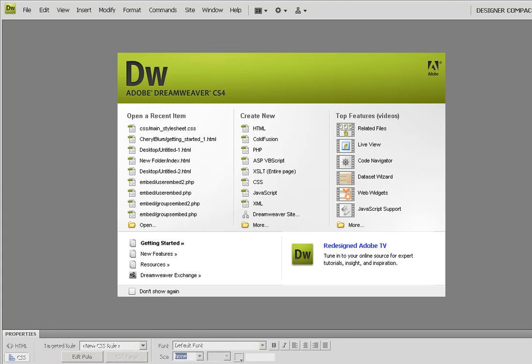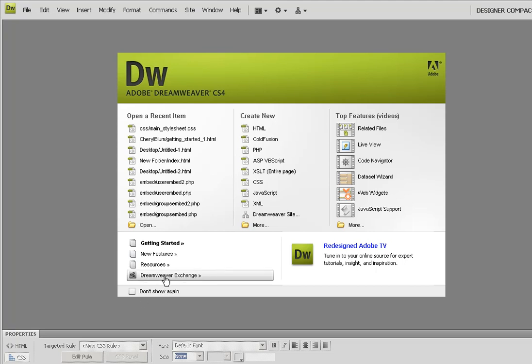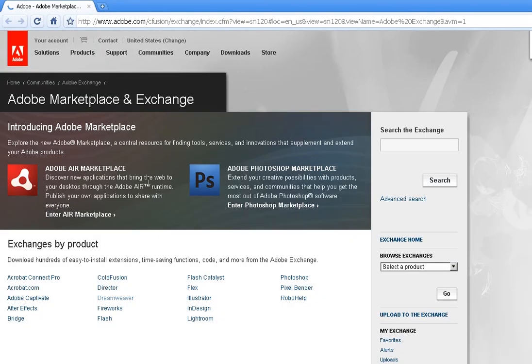We're talking during this unit about Dreamweaver and Dreamweaver's Exchange and Behaviors options. When you're in Dreamweaver, when you first come in, you'll see this option for Dreamweaver Exchange unless you've selected don't show again. I click Dreamweaver Exchange and it brings me to a site where I can see all kinds of different add-ons.